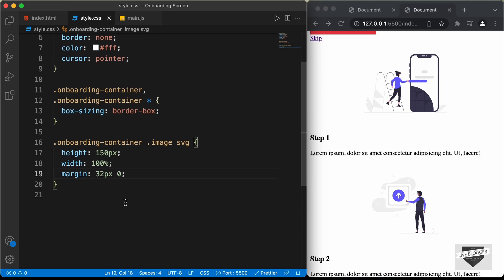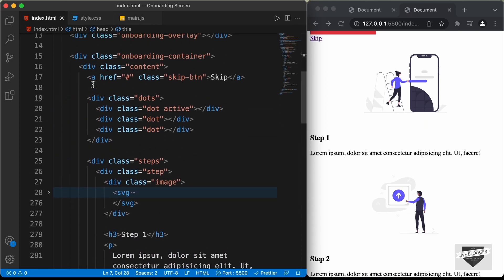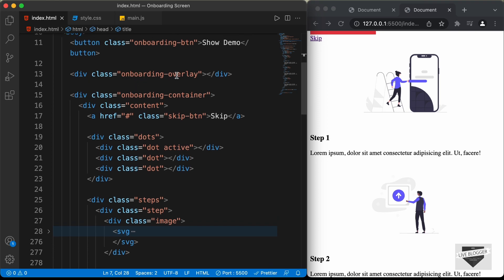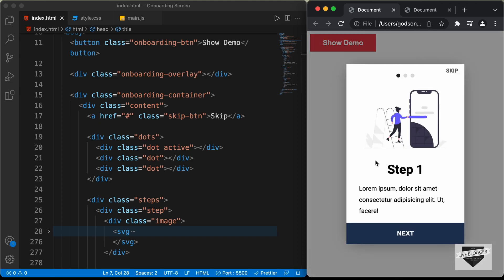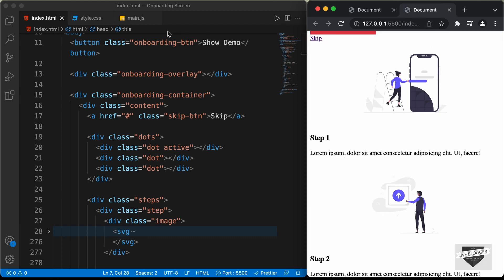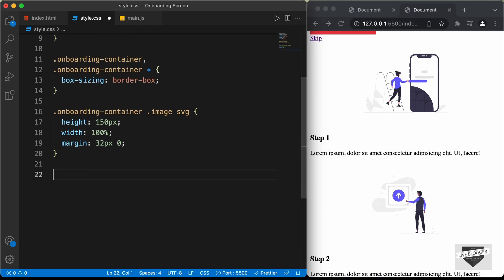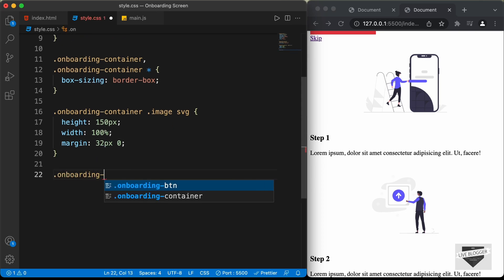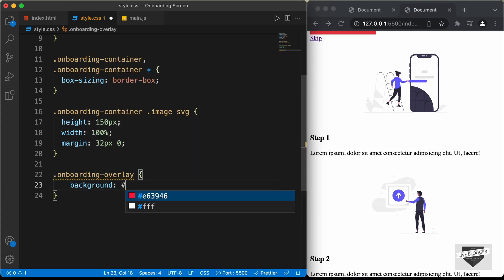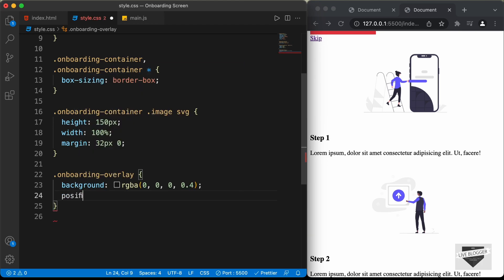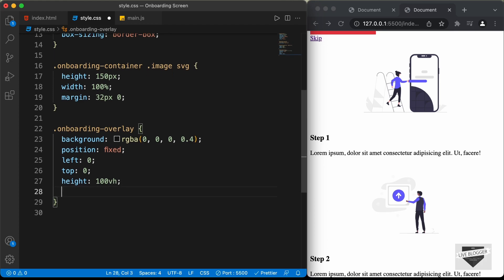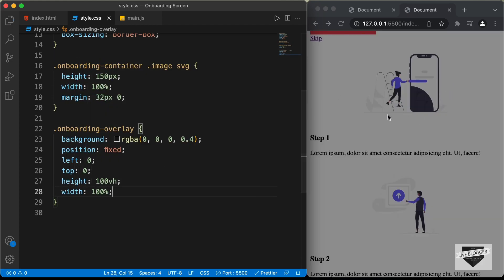Now the next thing we will do is style the overlay. If we go back to our index.html file, we can see we have this division with the class of onboarding overlay. If we go back to our original design and click on the show demo button, we can see we have this dark overlay behind the onboarding screen. Let's go to our style.css file and target the onboarding overlay division. We'll set the background color to RGBA 0, 0, 0, 0.4, set the position to fixed, left to 0, top to 0, height to 100%, and width to 100%. Now we can see we have this dark overlay.